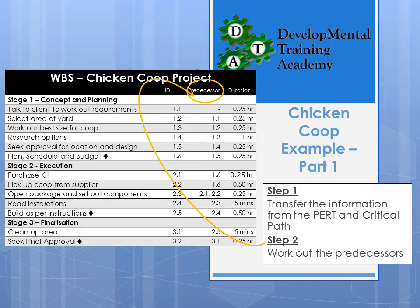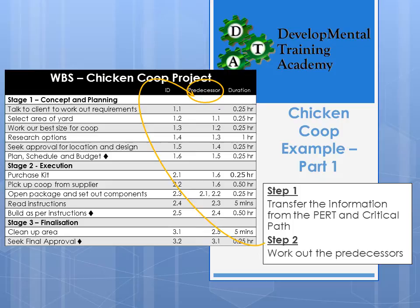To create a work breakdown structure for our chicken coop example, the first step is to transfer the information from the PERT and critical path. The information comes through onto our WBS with three stages: Stage One is concept and planning, Stage Two is execution, and Stage Three is the final clean-up. The first column has all our tasks listed, the second has the ID numbers, and the third is the predecessor. Predecessors weren't clearly identified in the PERT chart, but you can work them out by analysing those documents. Duration was also applied on the critical path.